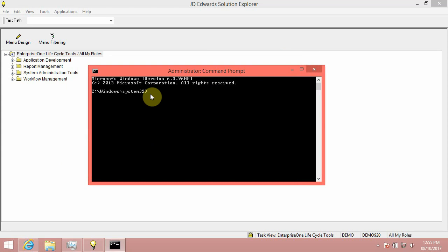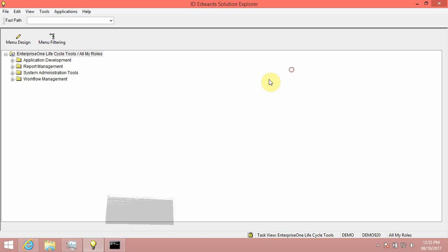Step 2, Go to Command Prompt and type hostname to determine your local PC hostname. Note down this hostname.